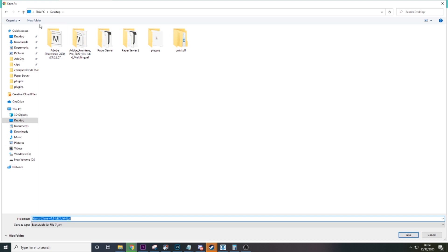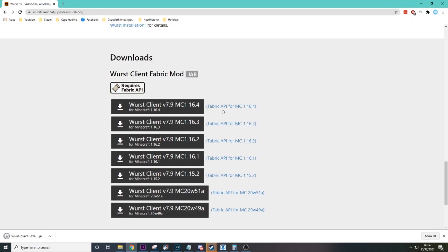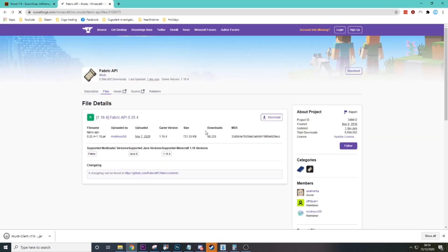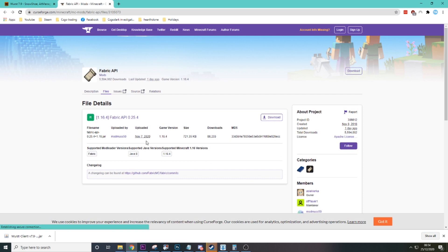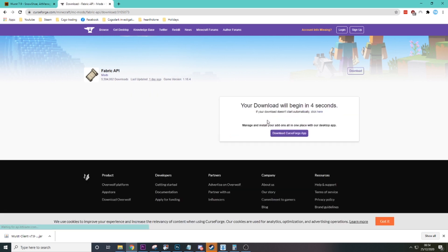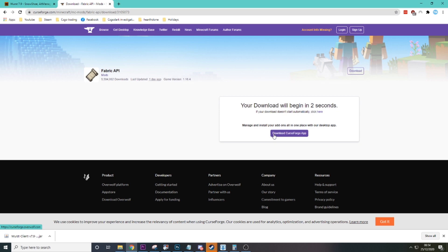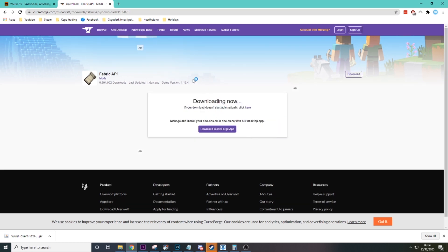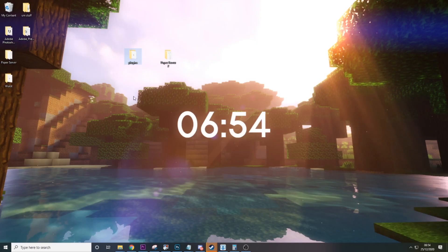I'm just going to make a folder on my desktop called Worst for this just so we keep everything clean. We're going to download that, but then we also need the Fabric API. This is basically the client that we run on, so we're going to download that. It'll take two seconds to download, and we're also going to put it into the Worst folder.